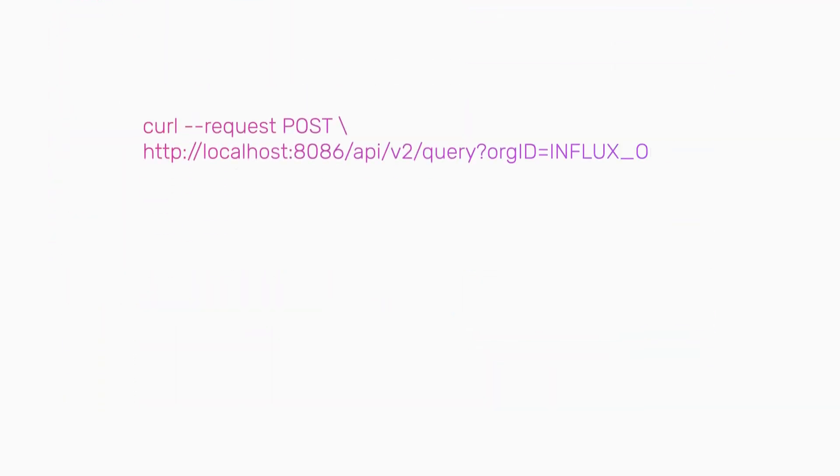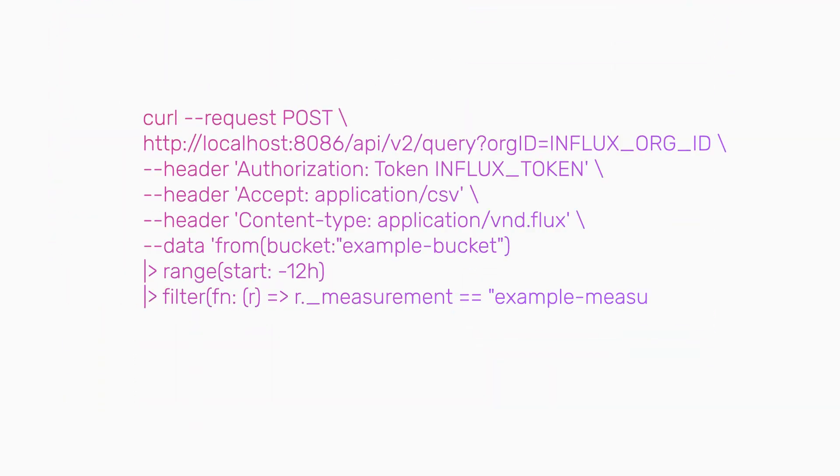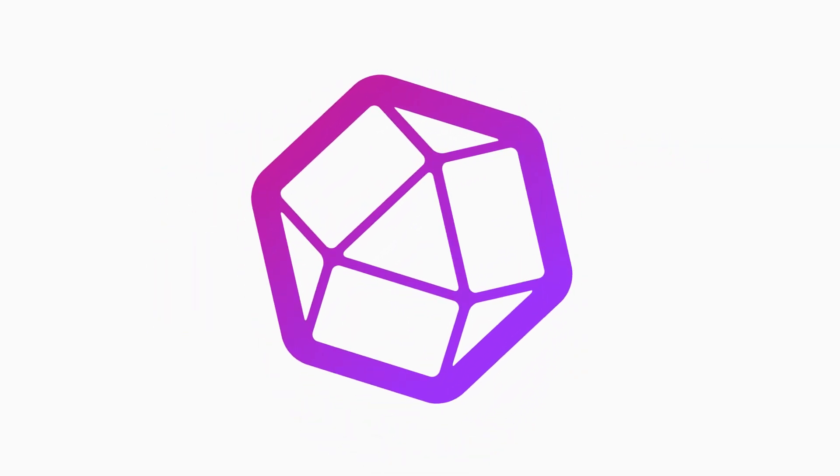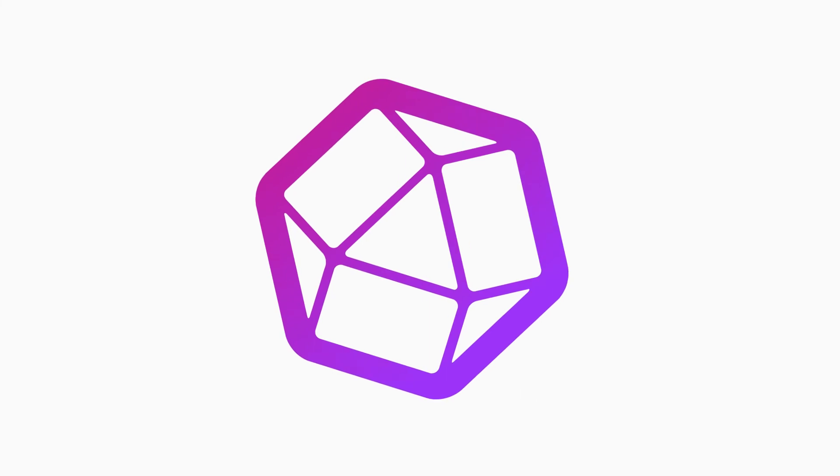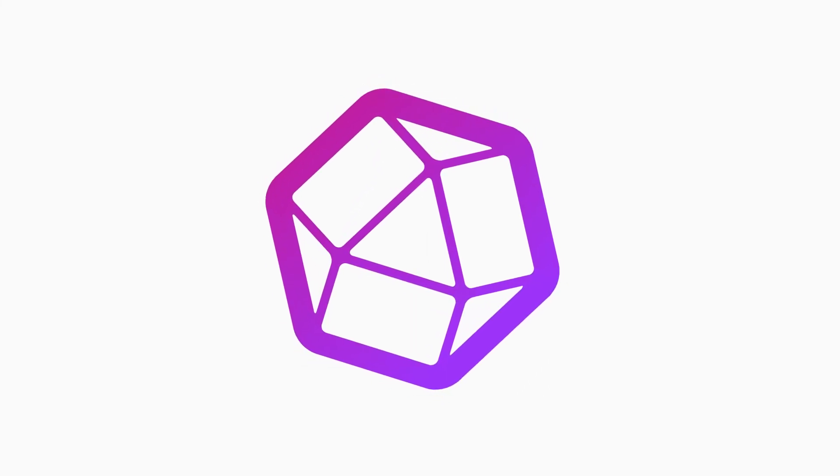And InfluxDB uses a single API across the entire platform. So whether you want to work at the edge, in the cloud, or both, InfluxDB gives you the flexibility to use your IoT data where and how you want to.